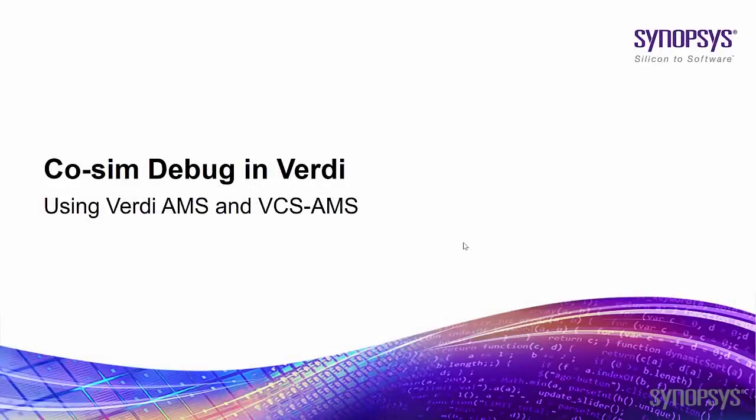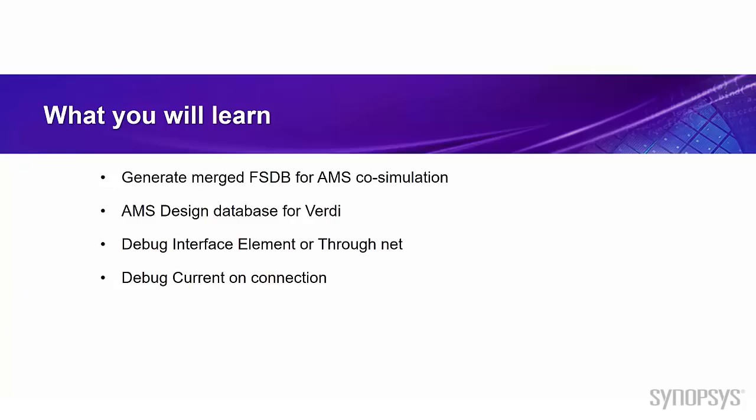Hi, welcome to Verdi training video program. In this session, I will introduce the debug solution for people who run in AMS co-simulation. In this video, I will go through the following topic.